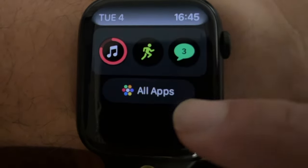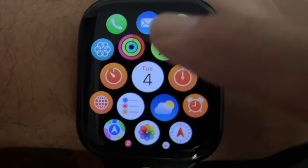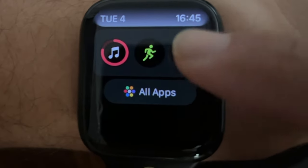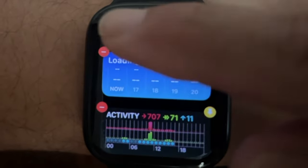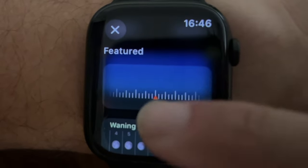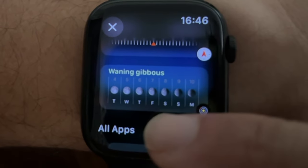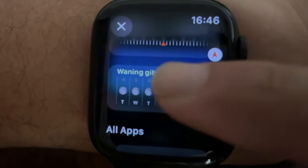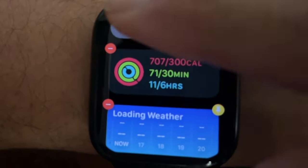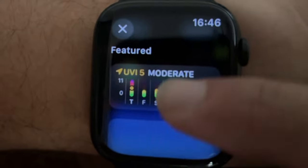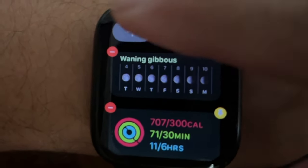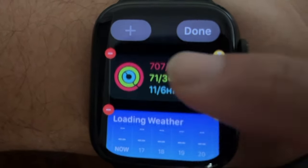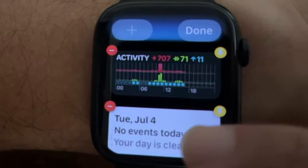The smart stack gives quick access to everything from activity and calendar to reminders, the music app, shortcuts, wallet, and workout. Keep in mind that there is a limited number of widgets that can be added to the stack.